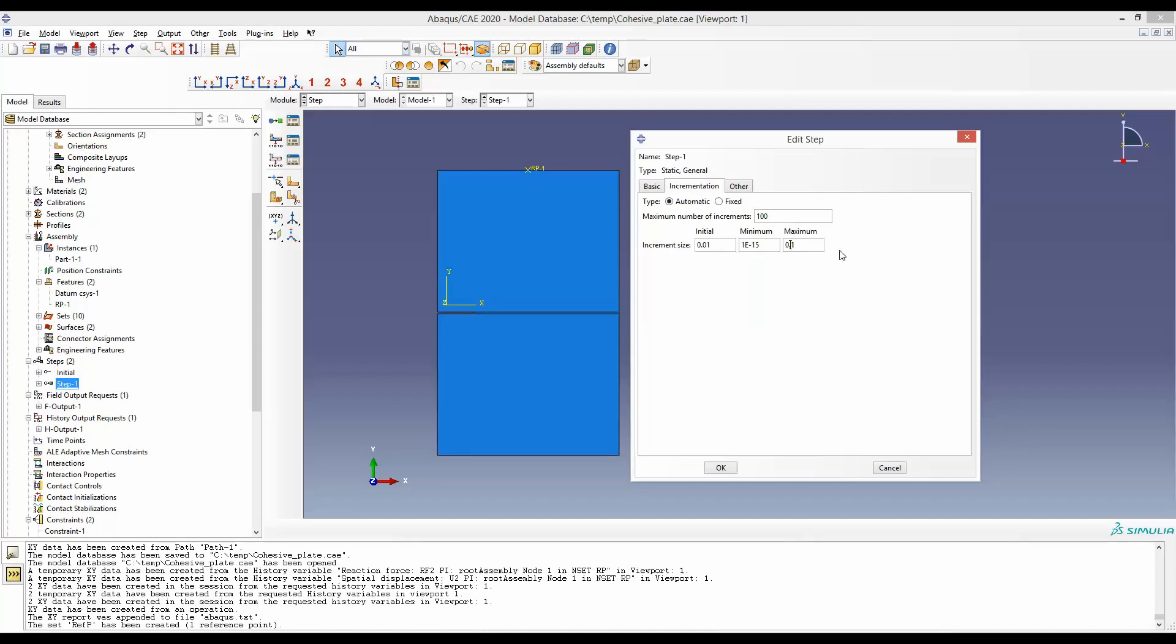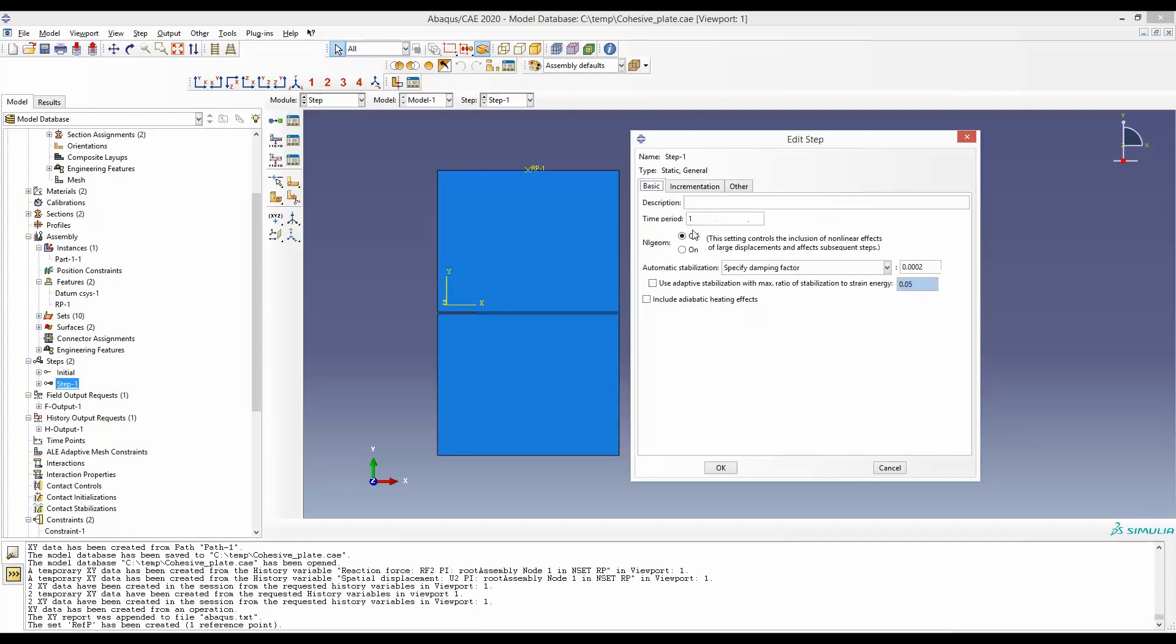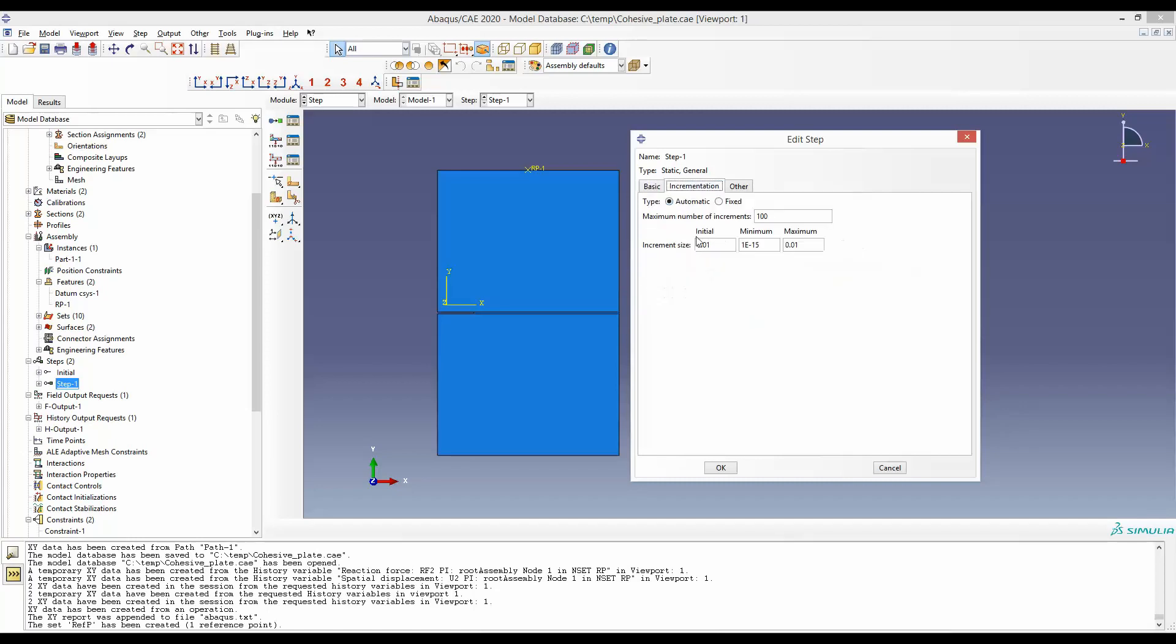Instead, if I have a setting of 0.01 and maximum also 0.01, then this one second period will be divided into 100 distinct points. So after the simulation, when we ask for the force displacement curve, we will have exactly 100 points in that force displacement curve.